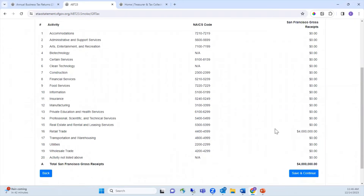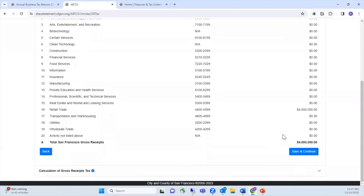This page summarizes your San Francisco gross receipts based on your entries on the prior pages for each business activity. You may have multiple rows of gross receipts if you have multiple business activities. Line A totals the gross receipts for all your activities. When you're ready, select Save and Continue.